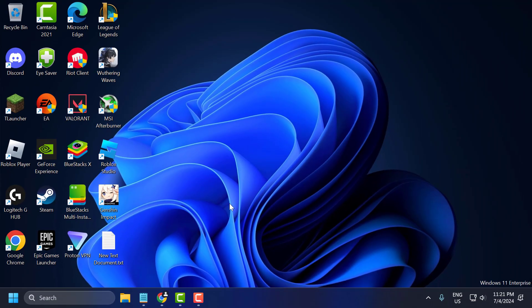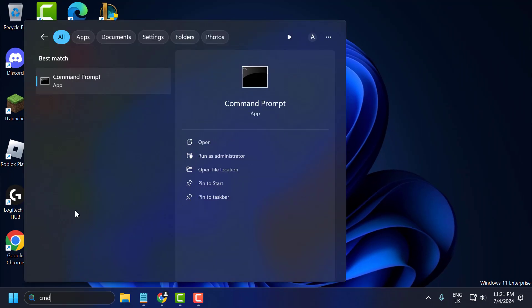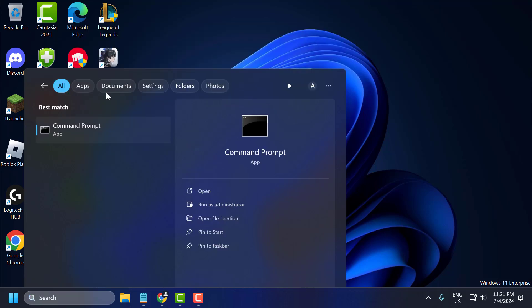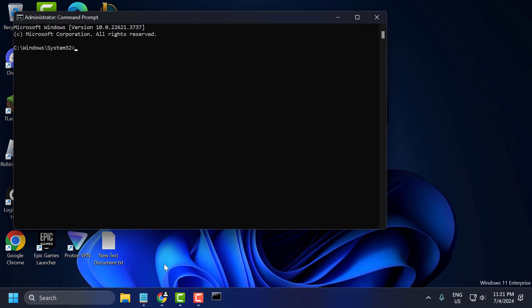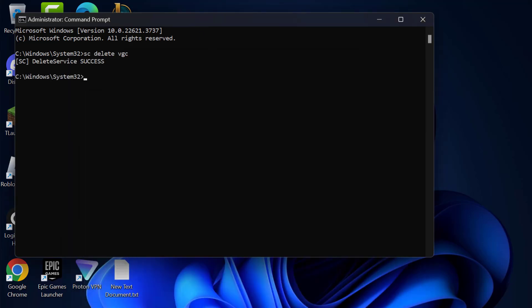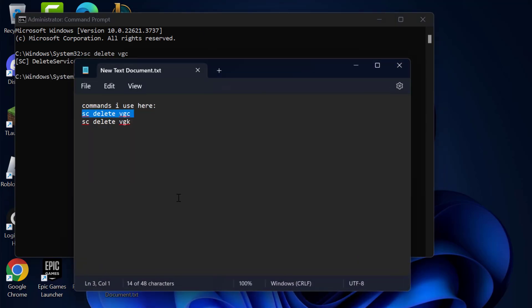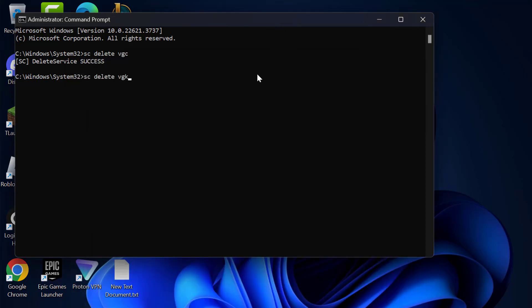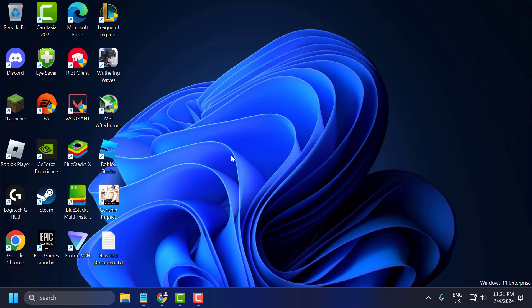Go to the search menu and type 'cmd.' Right-click on Command Prompt and select 'Run as administrator.' Check my video description for the commands used in this video — just copy and paste them one by one. After finishing both commands, close the window and restart your PC.